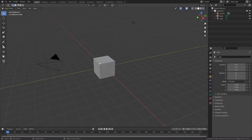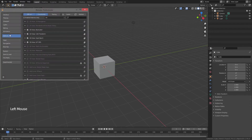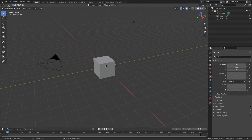Let's dive right in. Today we're going to be keeping the default cube. We'll start by coming to Edit > Preferences > Add-ons and making sure 'Add Curve: Extra Objects' is enabled.